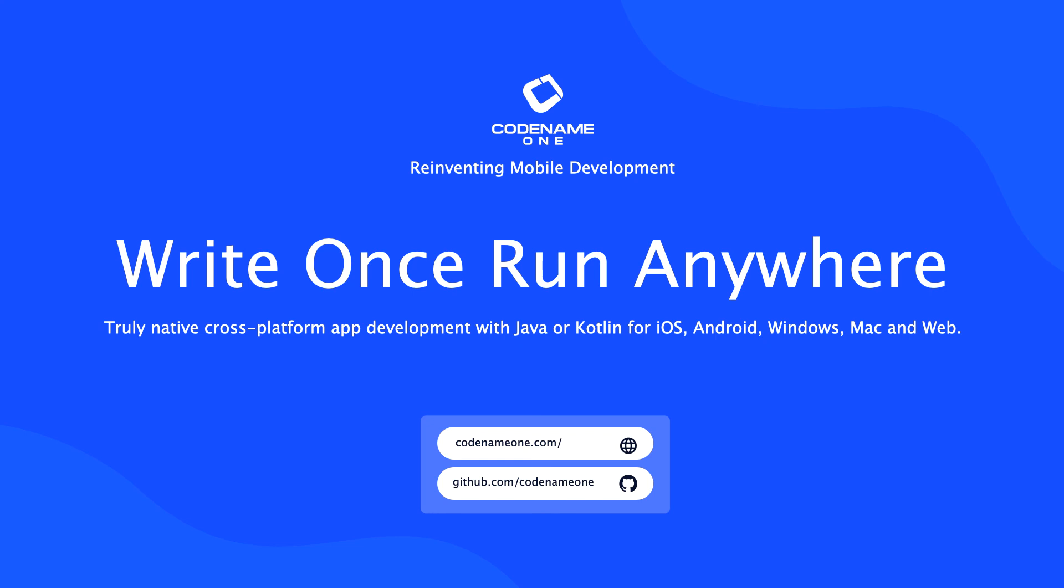So get started with Codename One today and ask us questions on Stack Overflow, the discussion forum and our website chat. See you soon.